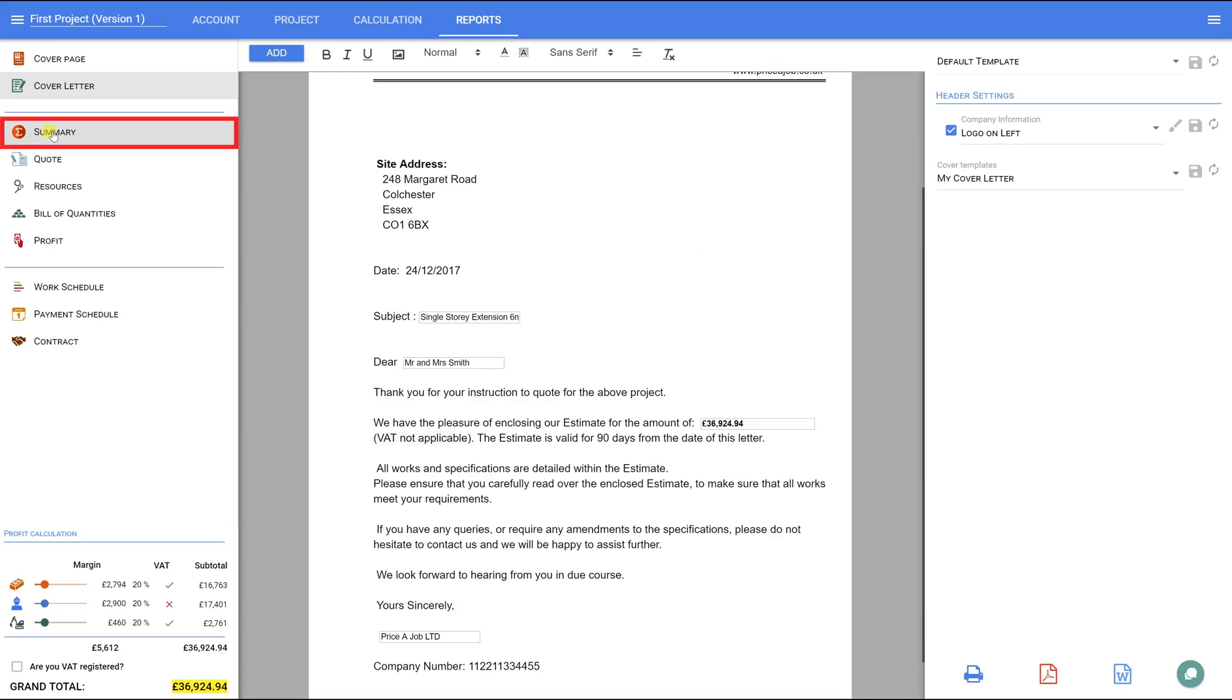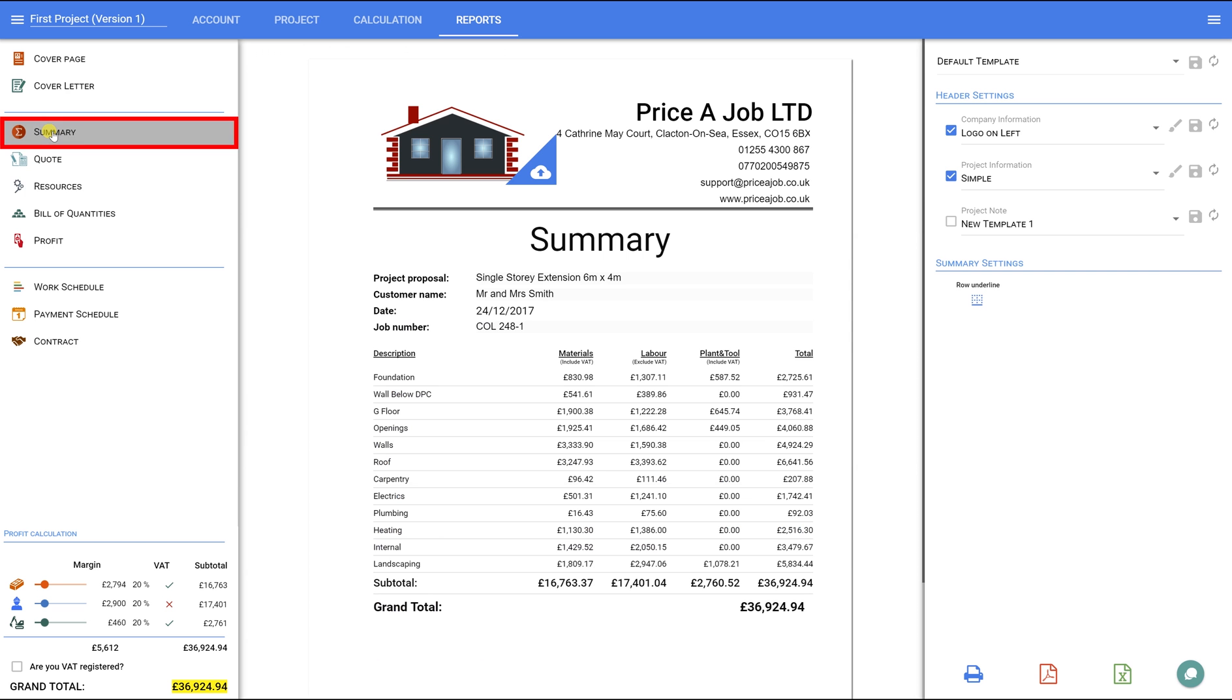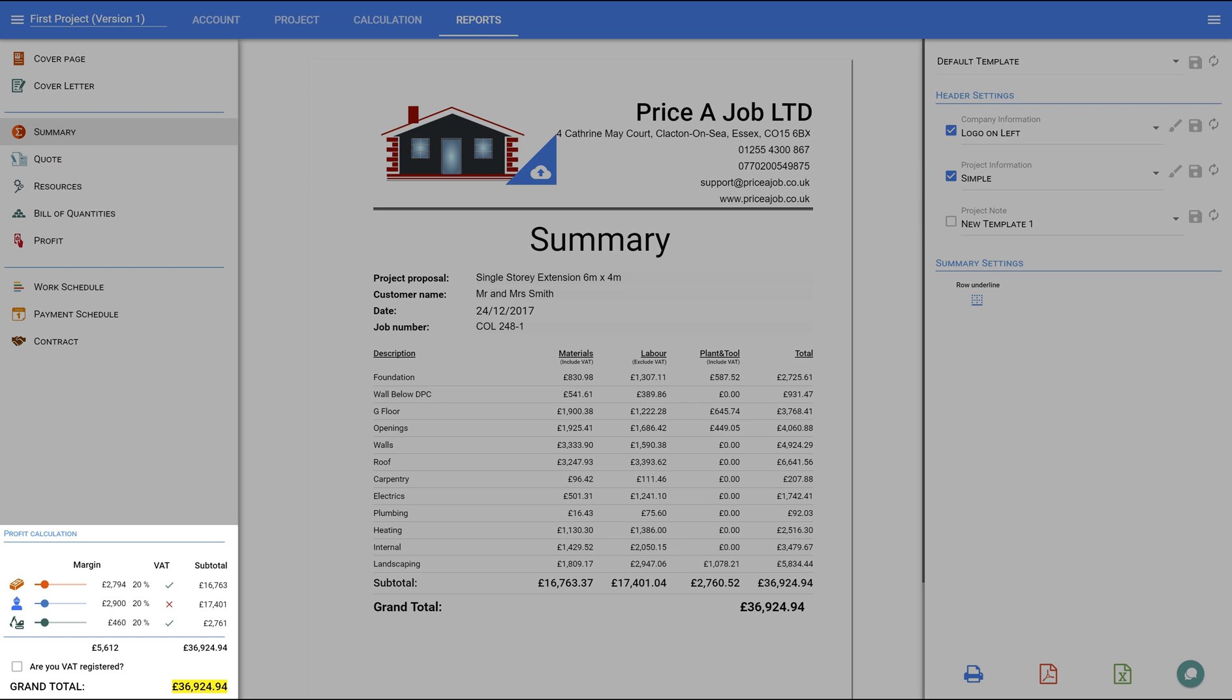Summary. On this tab, we see the totals for the whole project. Now it's time to look at these figures in the lower left-hand corner. They are set out like a car's dashboard. Here, you can set your profit margins, VAT preferences, and check your totals.